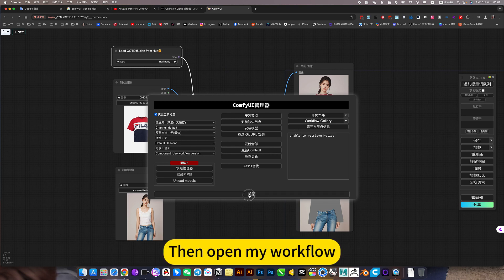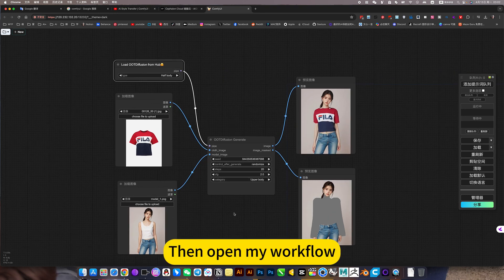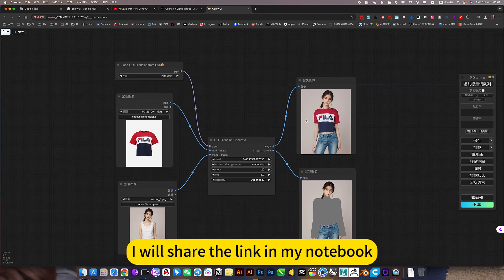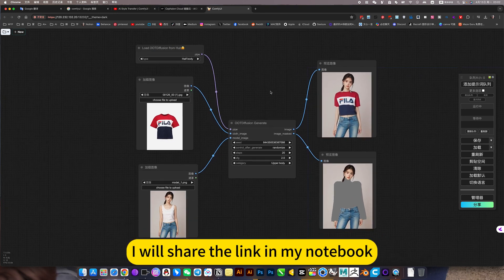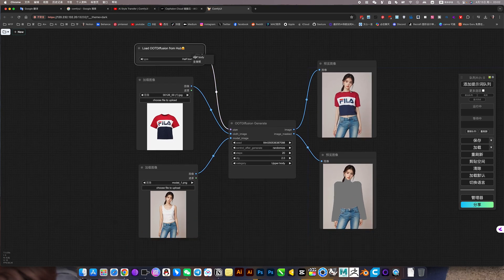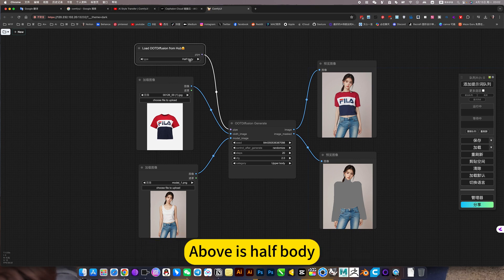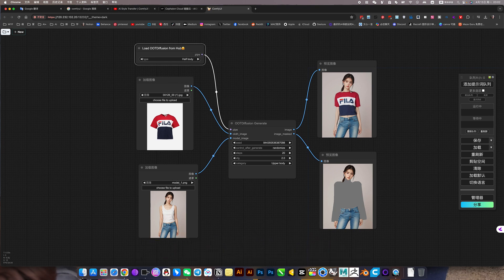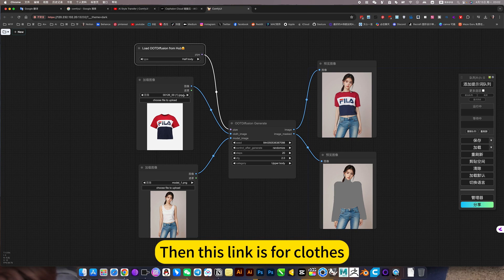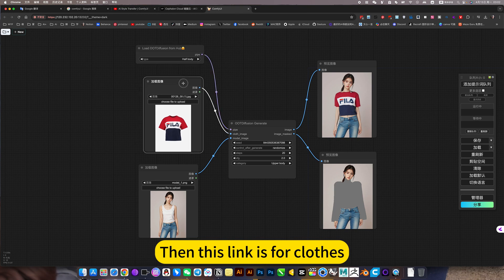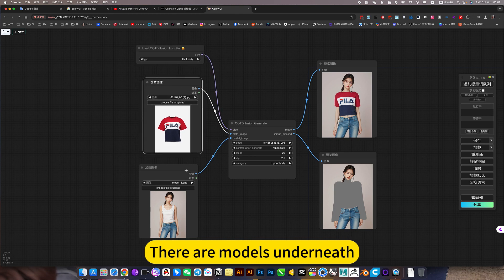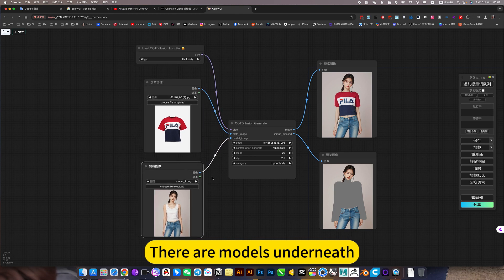Then open my workflow. I will share the link in my notebook. Here are half-body and full-body. Above is half-body, below is the whole body. Then this link is for clothes. There are models underneath.